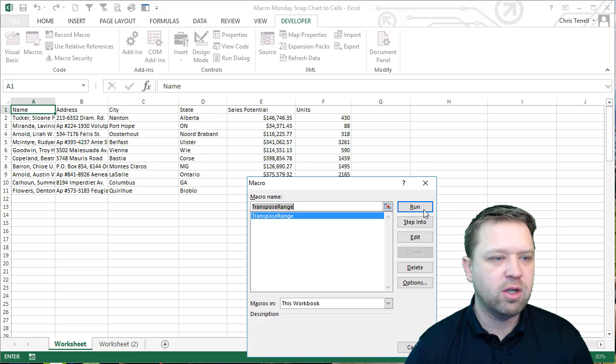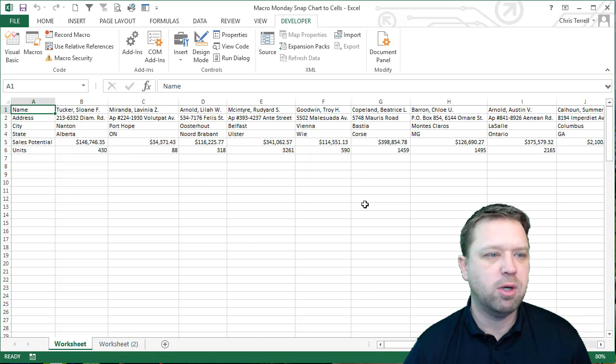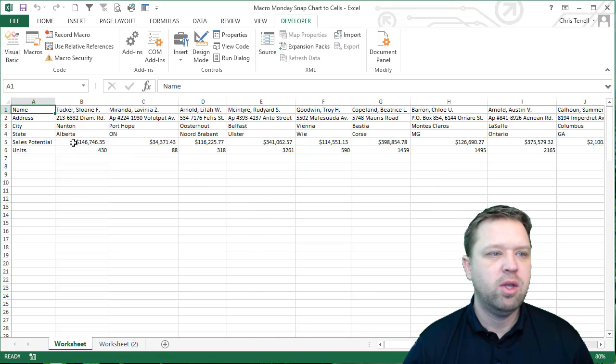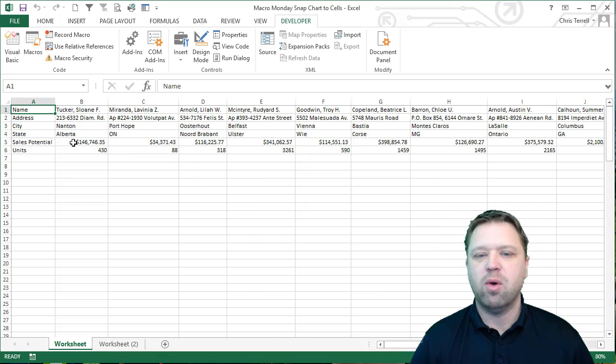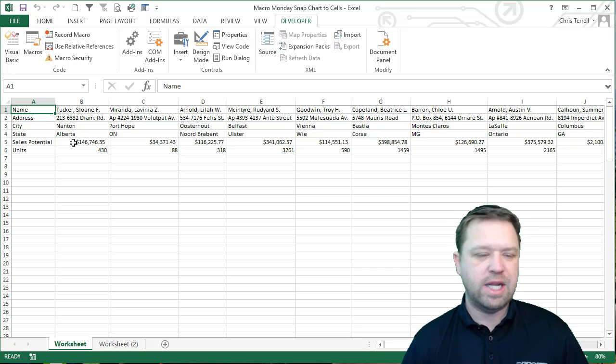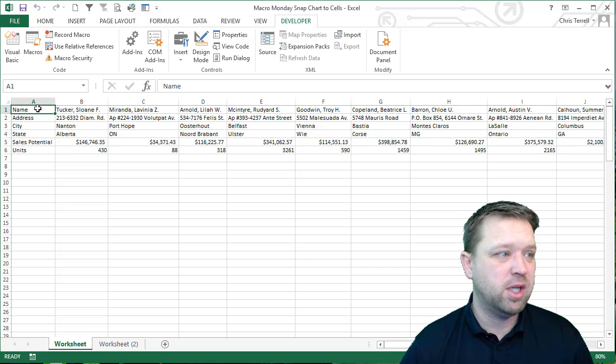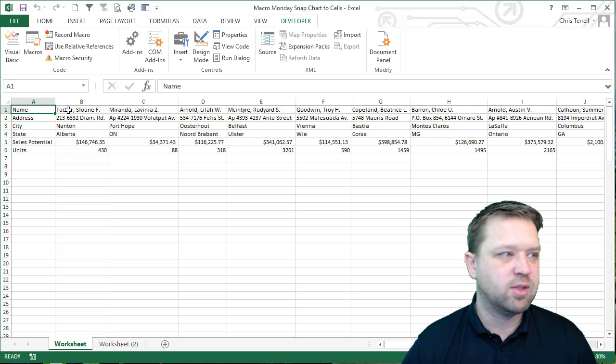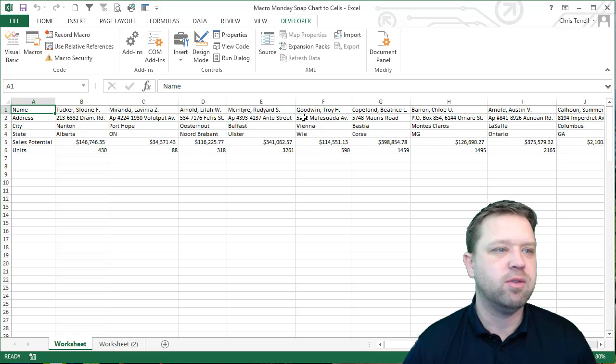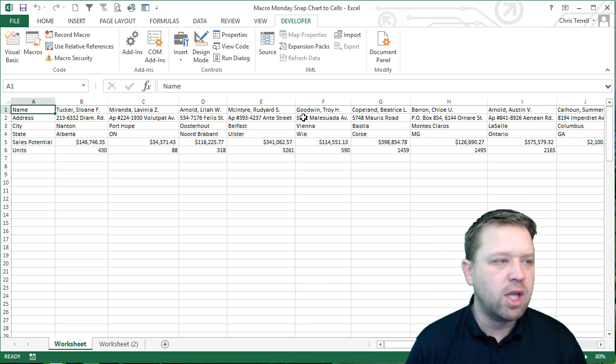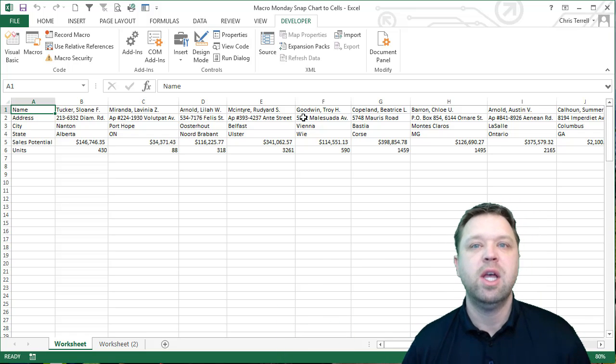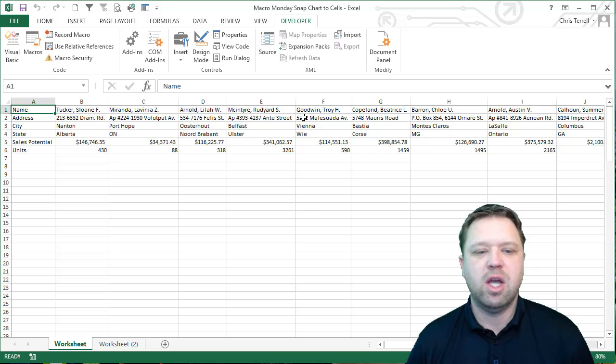We've got a macro to transpose it. This is how the data comes out if you transpose it - it comes out like this where you've got names in your columns, then you've got your cities and addresses. This is not optimal.